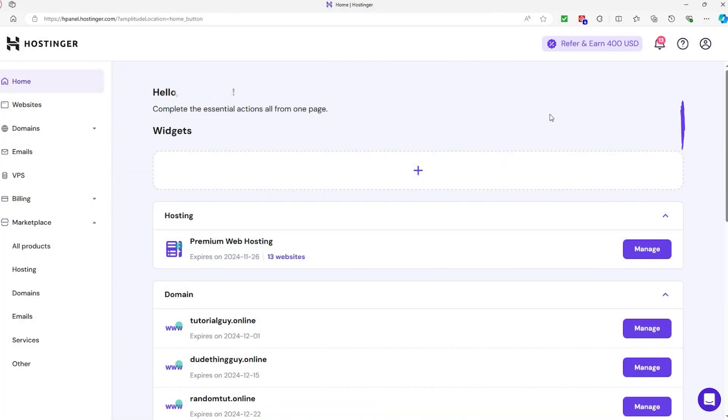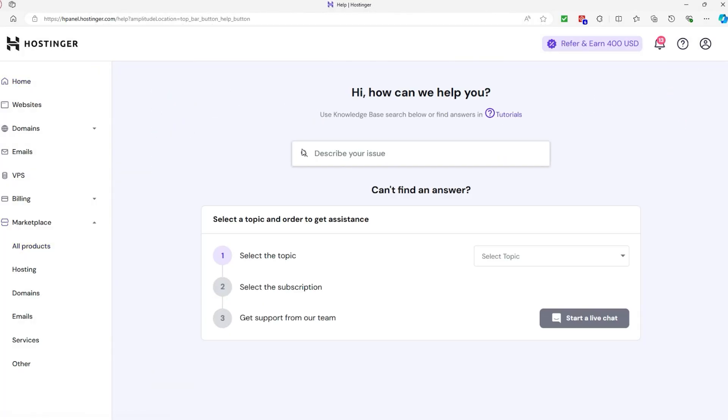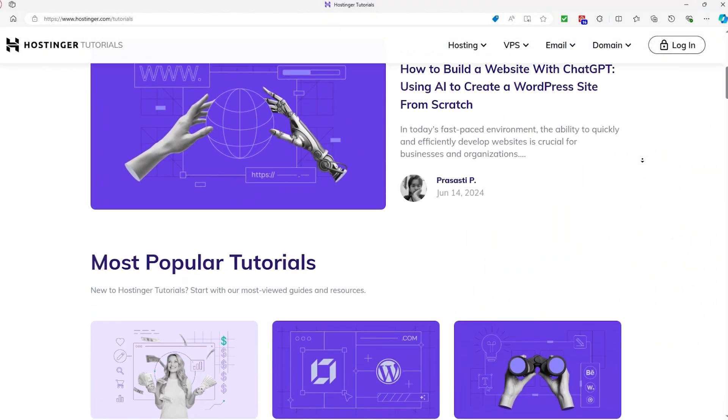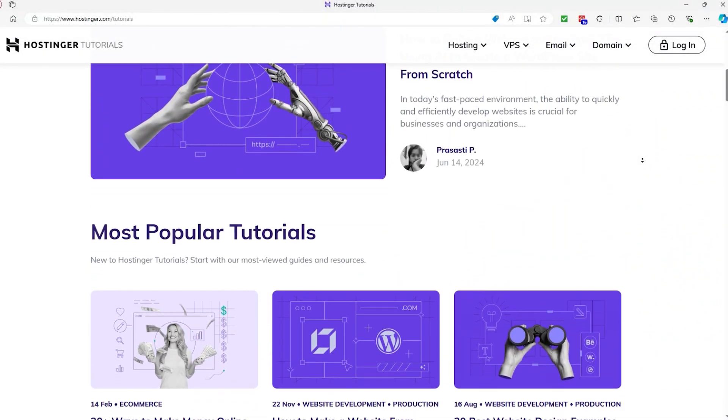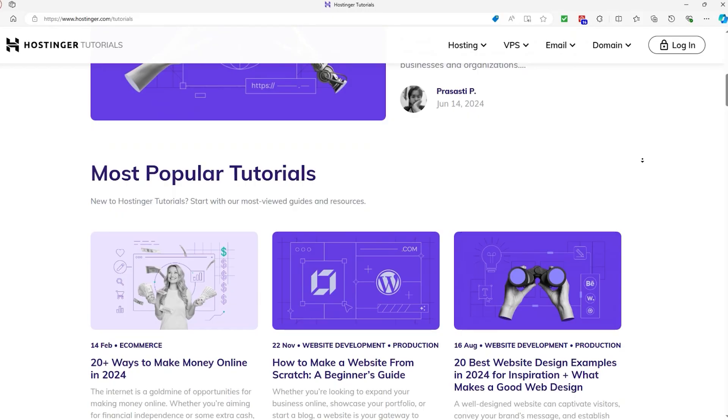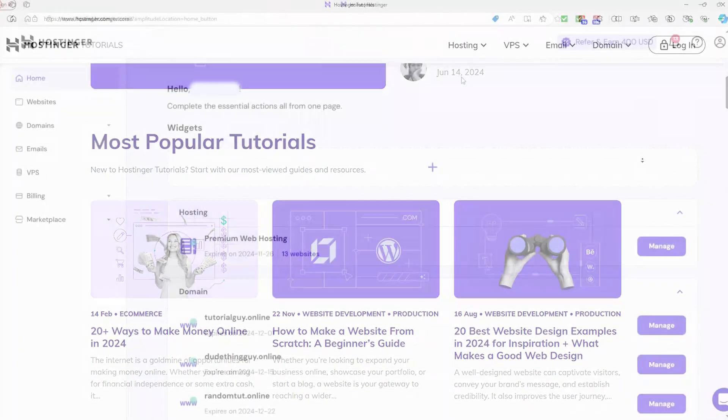If you ever need any help, click the question mark icon in the top right corner for 24-7 chat support. You'll also find a comprehensive knowledge base filled with tutorials, guides, and FAQs to help you navigate any issues.